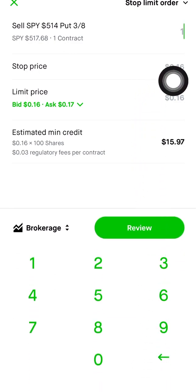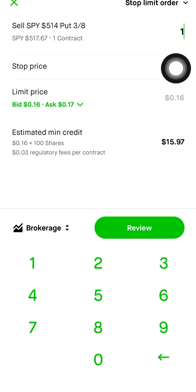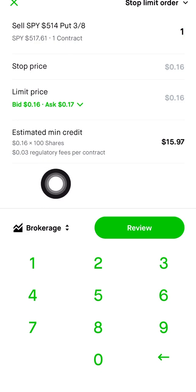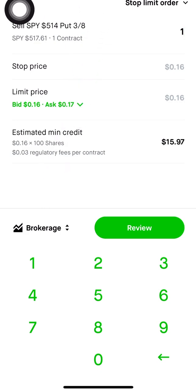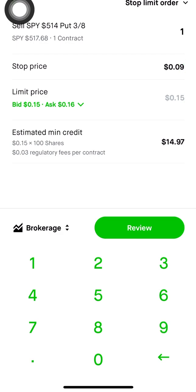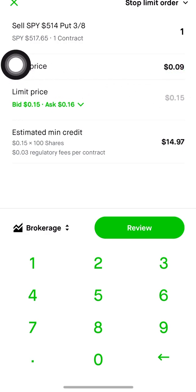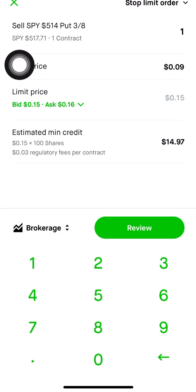What happens is you're going to have to put a stop price right here. Your stop price needs to be below what you bought it for. So for me, for example, let's say I'm willing to lose 50% — I would put 0.09 in right here. And then for the actual limit price, it's going to have to be lower than your stop price, so in this example I'm going to put 0.05.